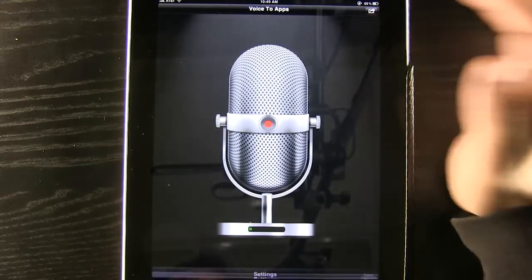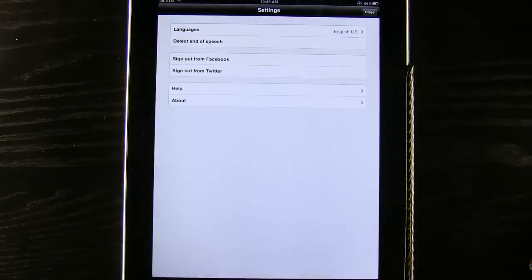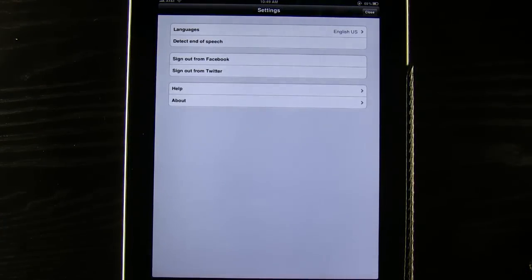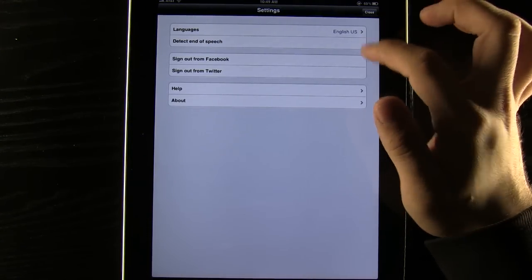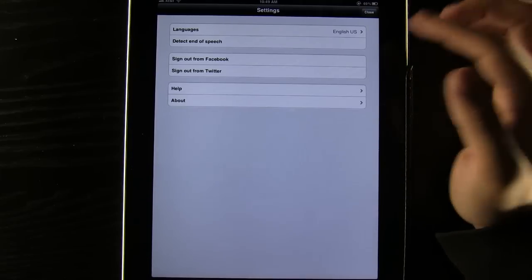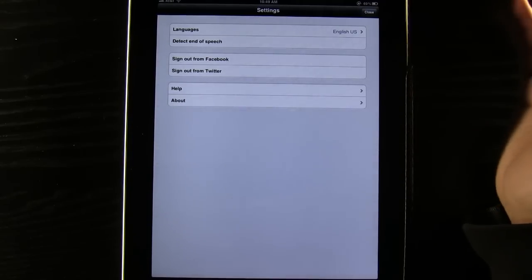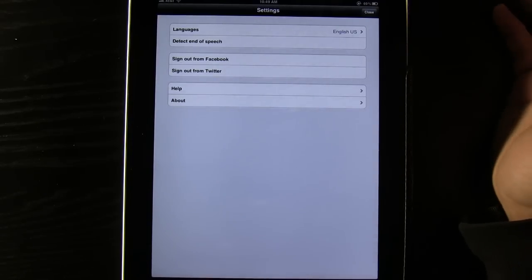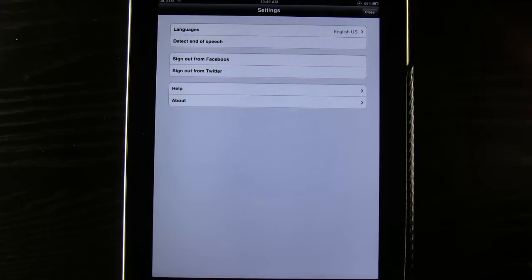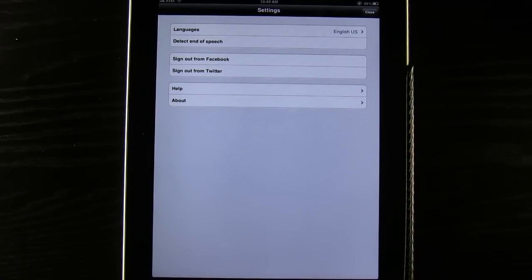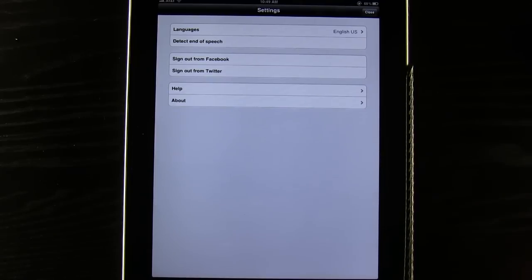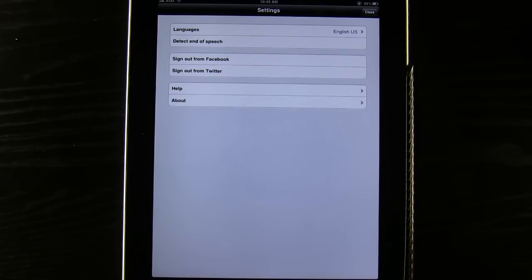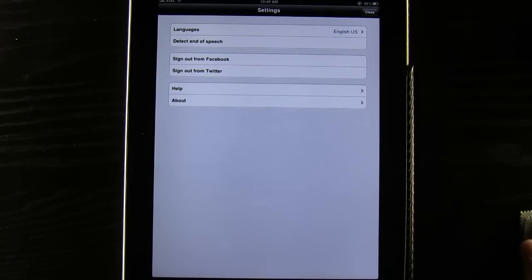We can also press this button up here to see some of our options. You can see we can sign in and out of Facebook and Twitter, change the language, and we can have it actually detect the end of our speech if we want so that we don't have to tap the button when we're done talking.